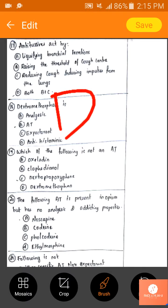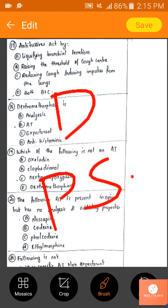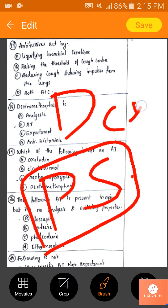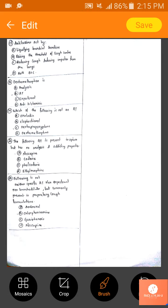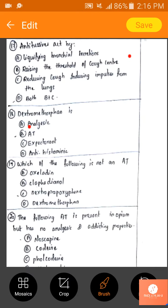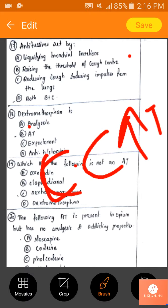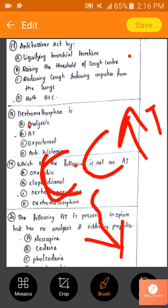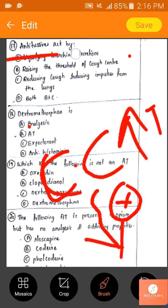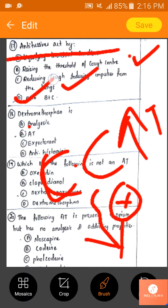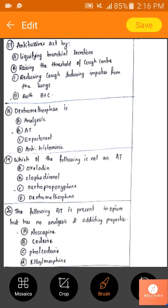The drug acting by inhibiting pulmonary stretch receptors with both central plus peripheral action is benzonatate. Antitussives act by increasing the threshold at the cough receptor and blocking the tussle impulses. They raise the threshold at the cough center and reduce cough impulses from the lungs. The answer is both B and C.